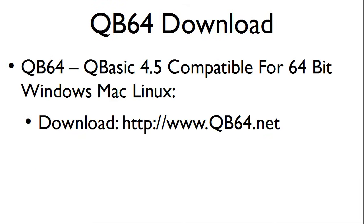For those running 64-bit Windows, Mac, and Linux, you can use QB64. QB64 is a free download at QB64.net.